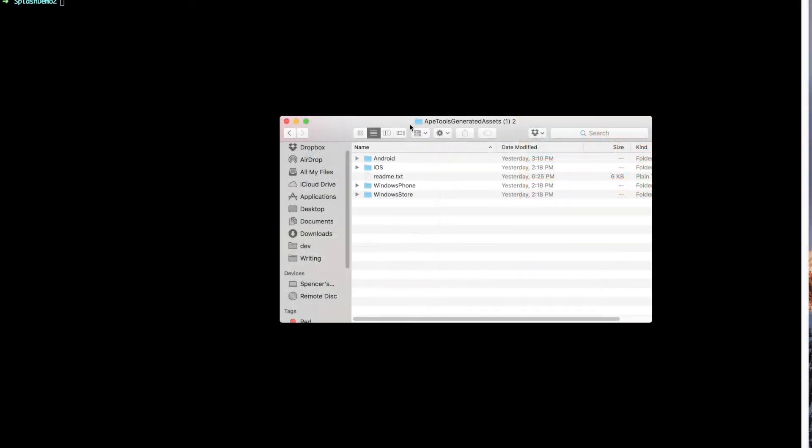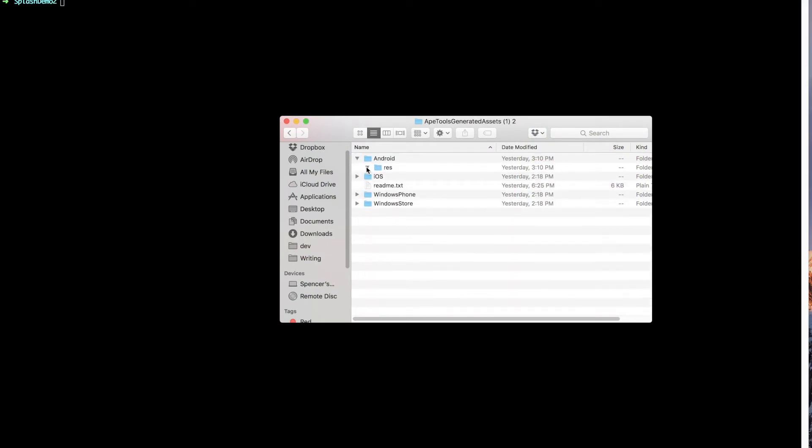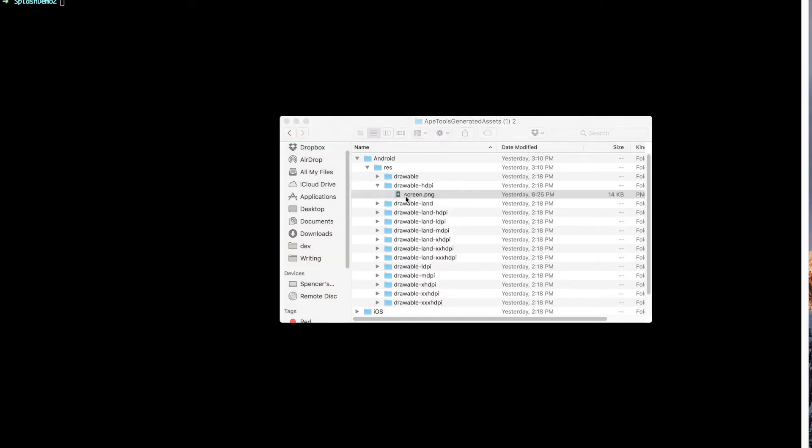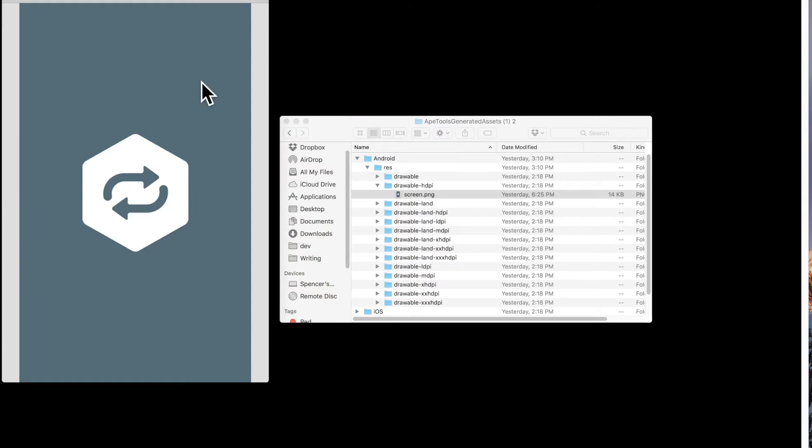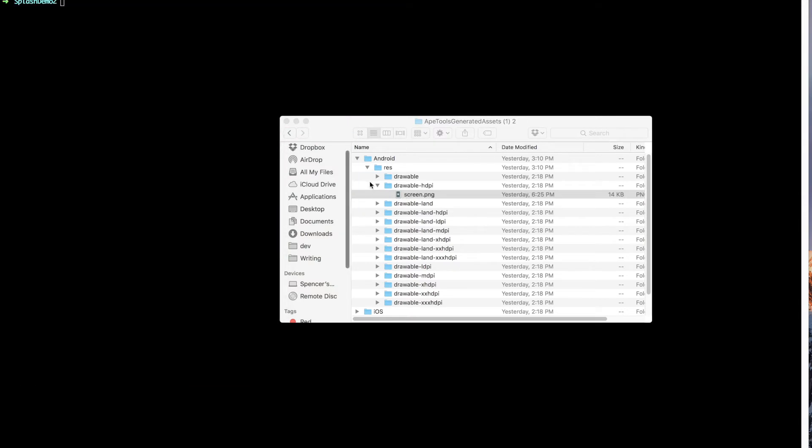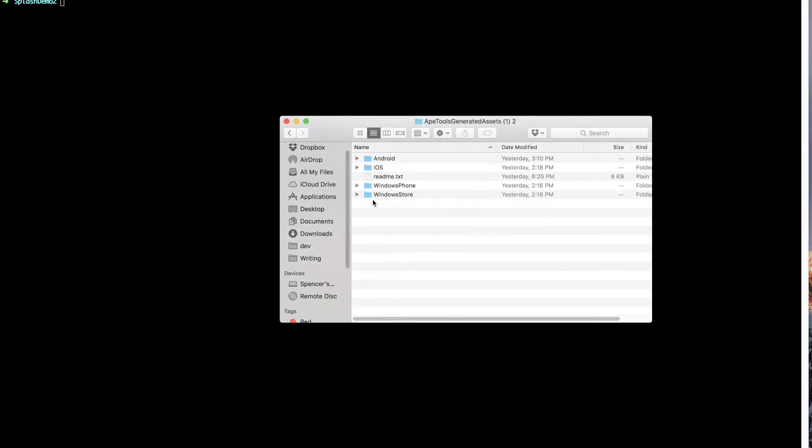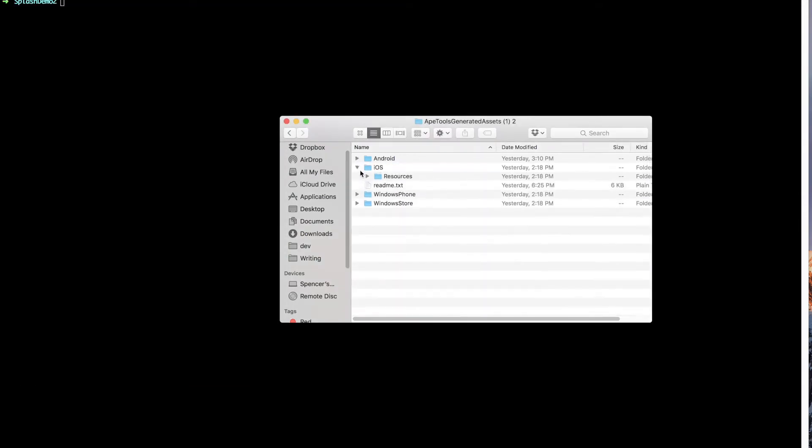So you can see here the output we get from that tool. And in here we've got this Android directory, and in here we've got a bunch of different directories. All we'll really care about is a few of these drawable directories. And here's an example of the splash screen. And then we've got the same thing for iOS here.